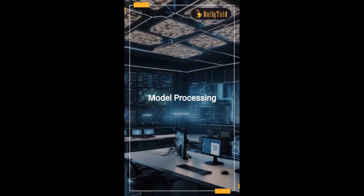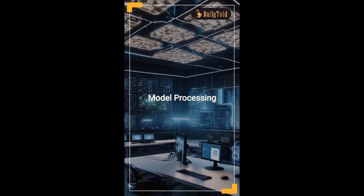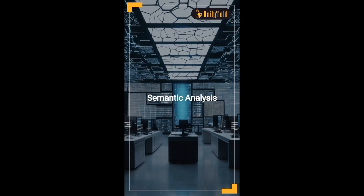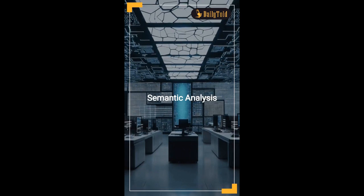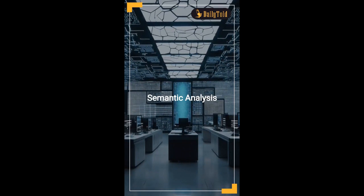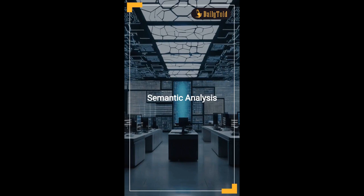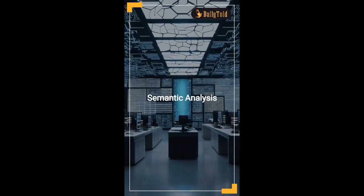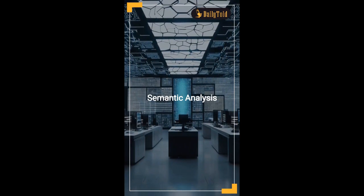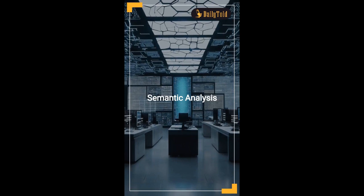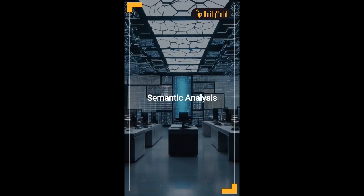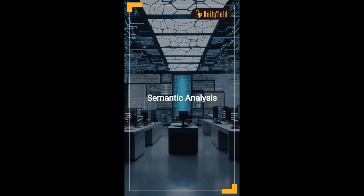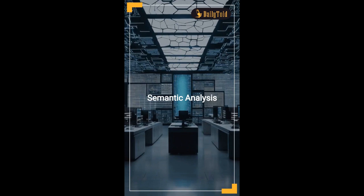AI model processing: The text input is processed by the AI model, which typically uses advanced natural language processing (NLP) techniques combined with image generation algorithms. The AI system interprets the semantic meaning of the text and extracts key details relevant to image creation.